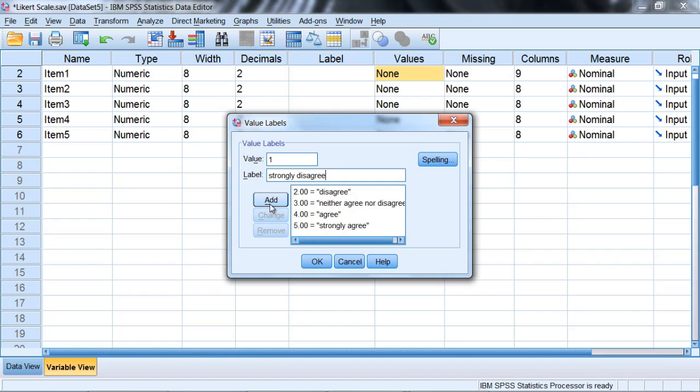And I click add. Now I did that fairly quickly because this is our second video on creating value labels. So if you'd like to, you might want to take a look at the first video if you haven't yet for an introduction to this process.